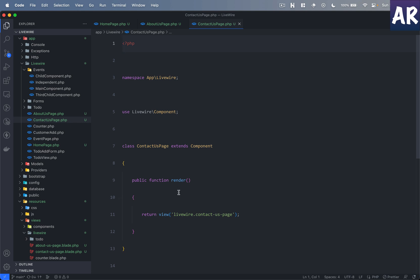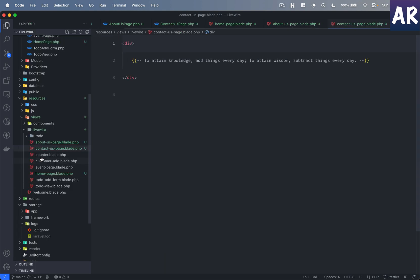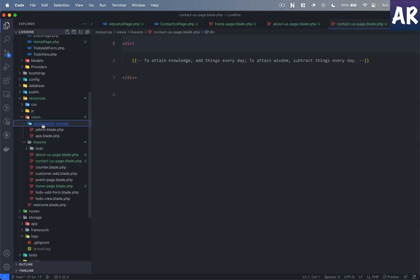Let me open up the individual blade files as well. Now the first thing that we will need to do is in some way try to navigate between these three pages.